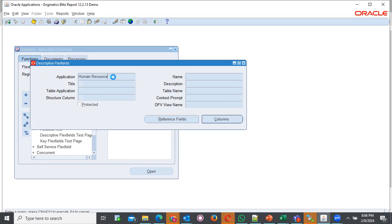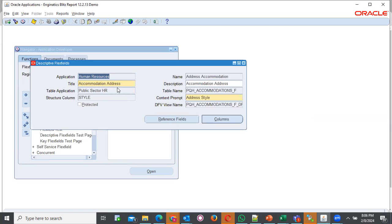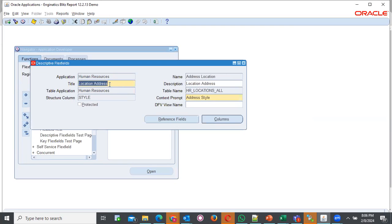I can query and probably it will not show something, but I can remove the resource name and put percentage and query again. I can be able to see several descriptive flexfields and which are we interested in. In this case is human resource with the title location address. This is the one that you're interested in.